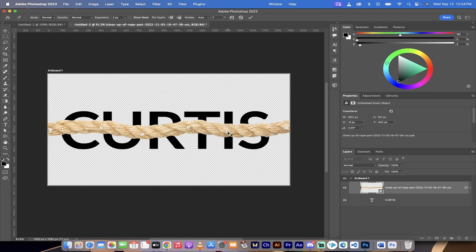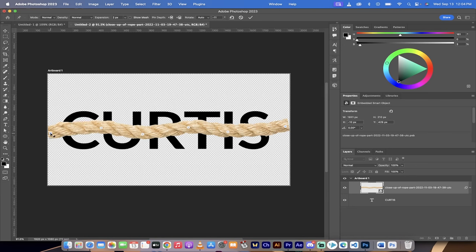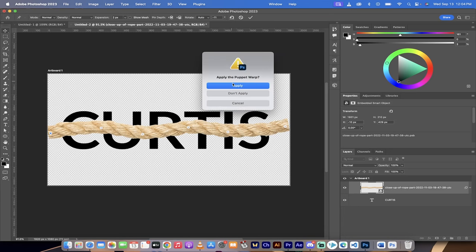We've gone ahead and added in a little bit of a cool little effect where it's kind of like an undulating or wavy warp, a rope, as opposed to just a straight rope. Again, this is purely optional. It's done with the puppet warp. Once that's done, I'm just gonna click out here, I'm gonna apply this.